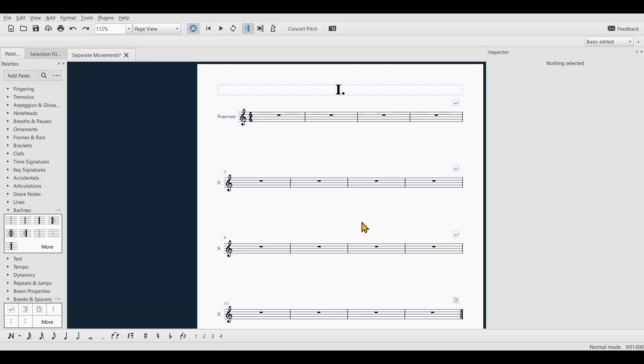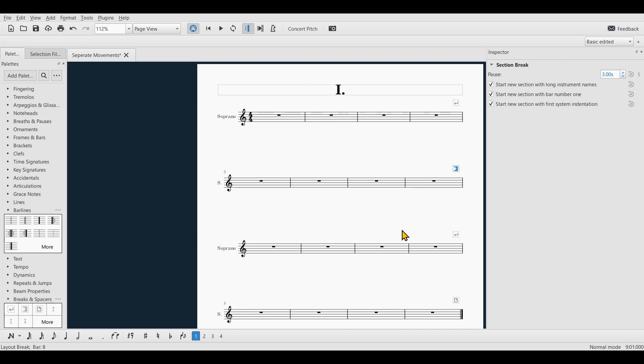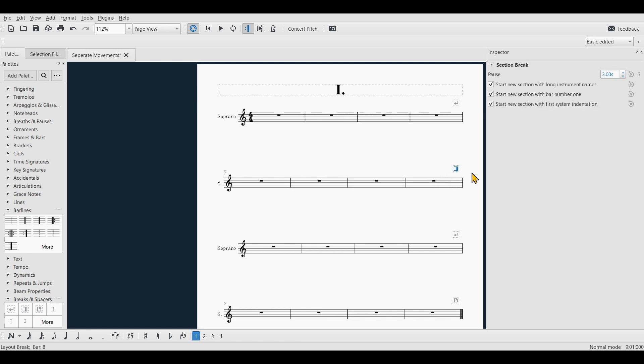All you have to do is add a section break and you will find the corresponding symbol within the breaks and spacers palette. Here it says section break and I'm going to drag this onto the last bar of my first movement like so. And now you can see that as the symbol is selected, a few options show up in the inspector.